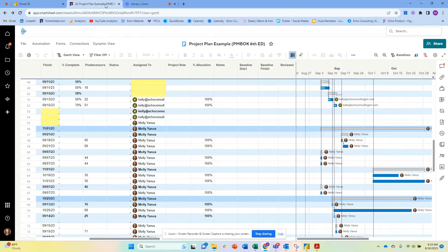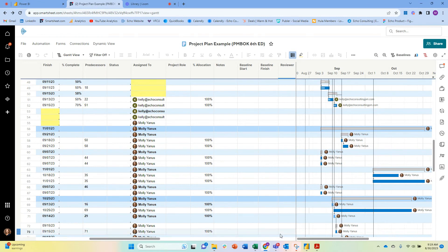Hello, my name is Molly Yannis, and I am the founder of Echo Consulting. Today I'm here to talk a little bit about Smartsheet and some of the tips and tricks that we have here at Echo Consulting to help clients adopt Smartsheet and get the full value of this really powerful work management tool.